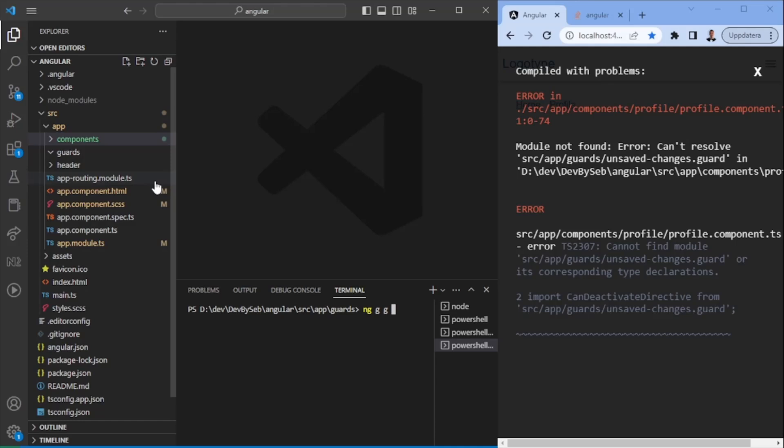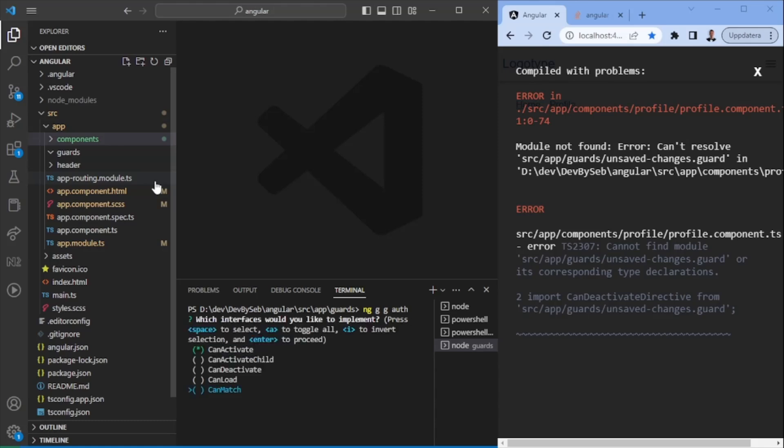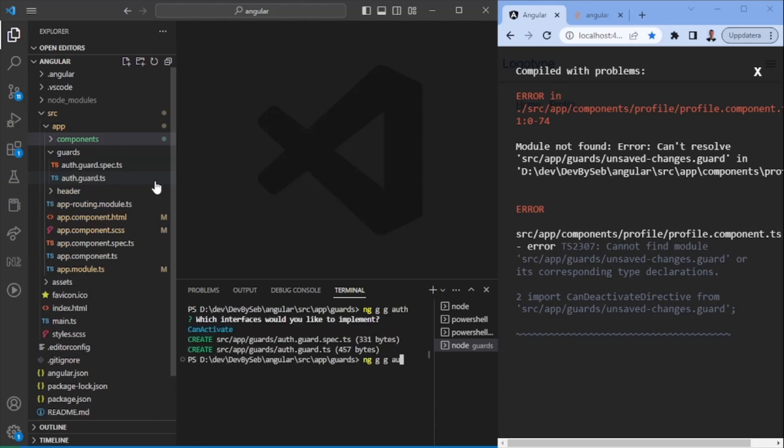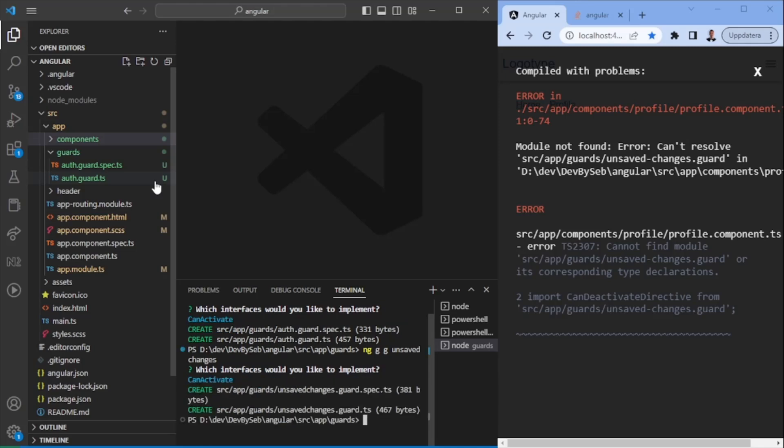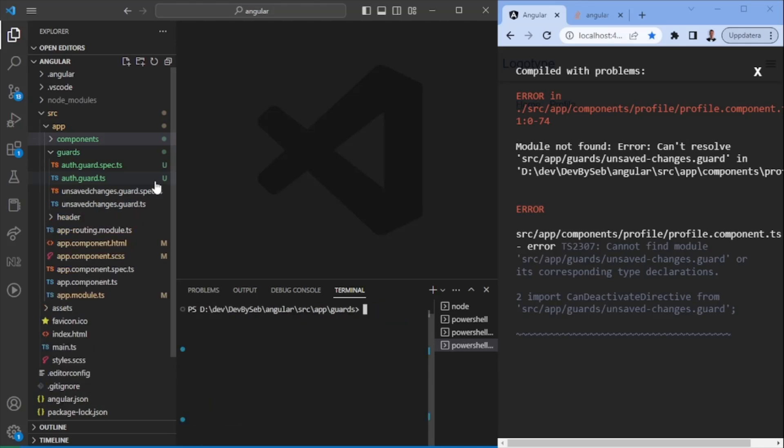So when the profile component now is created, we also want to go ahead and generate some guards. So generate ng, generate guard, and let's call it auth guard in this case. Once that is done, we are going to set up an unsaved changes guard. So once this is done, we have the code that we want to do.